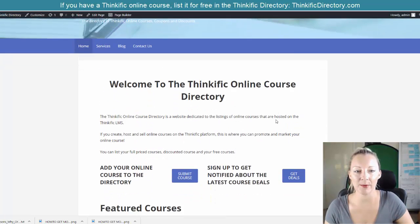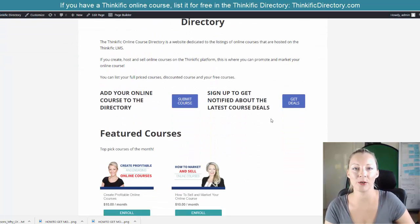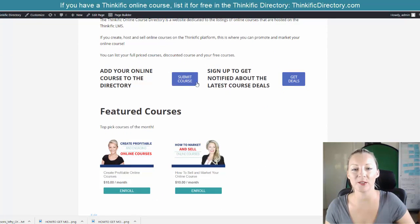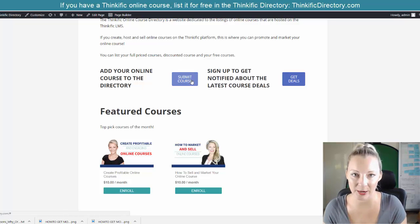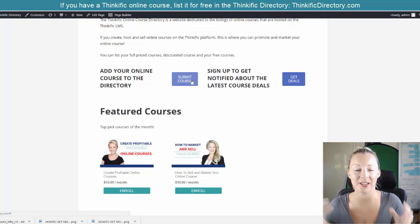I'm currently building a website where people can list their online courses. So I need to have a sign-up form on my site so that people can submit their course information.